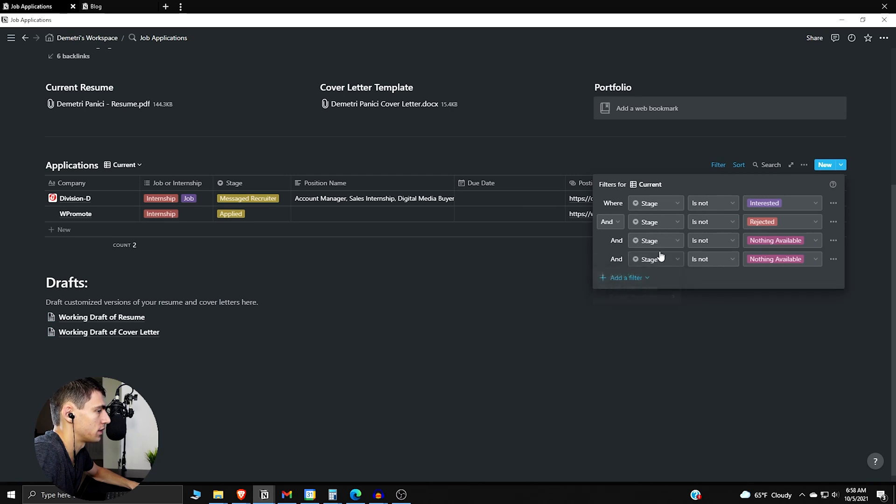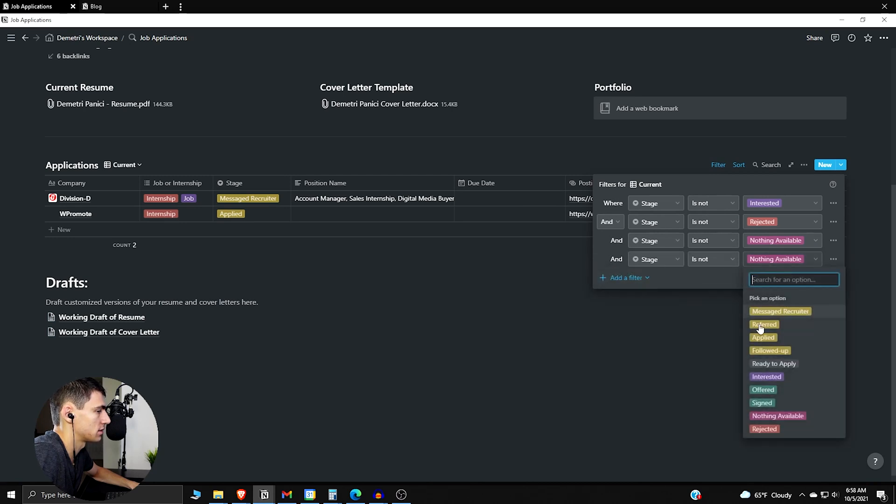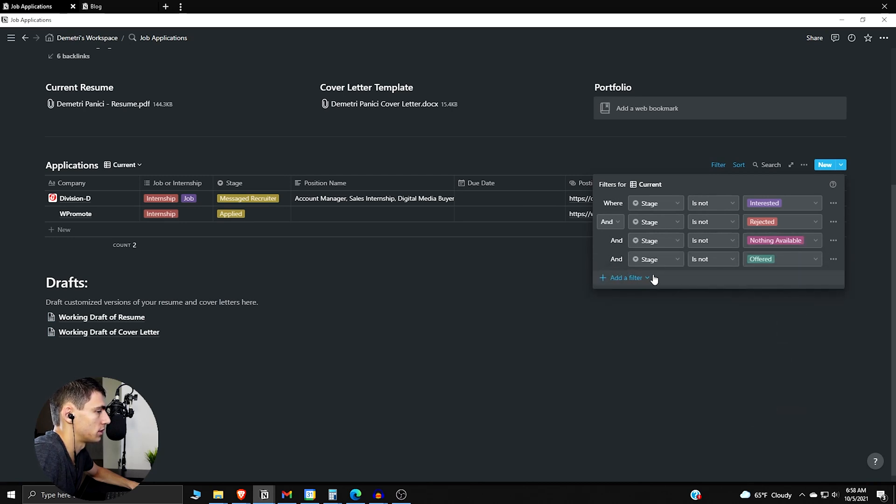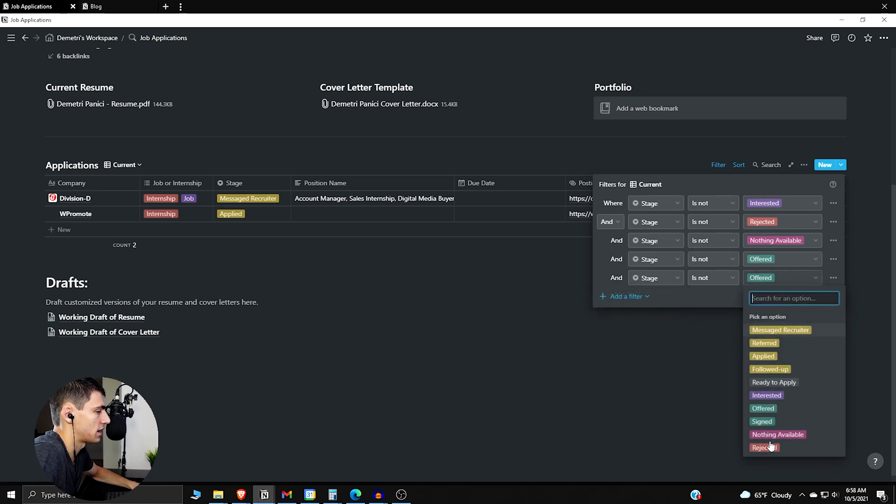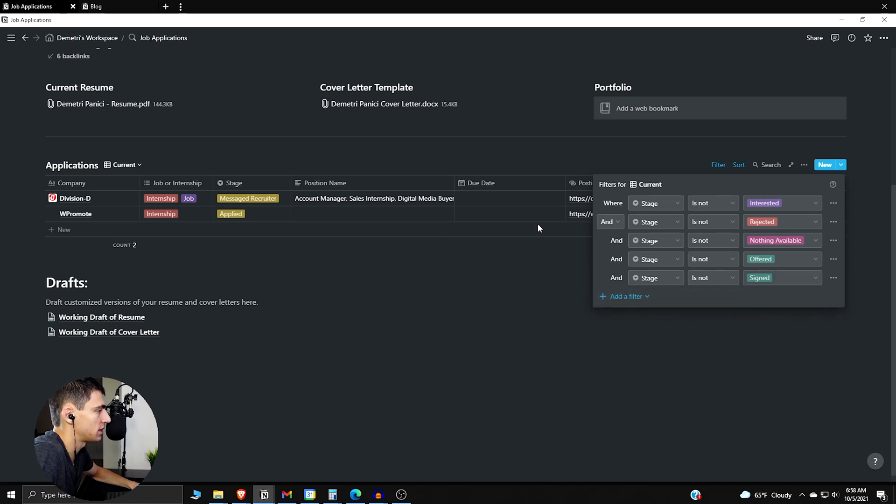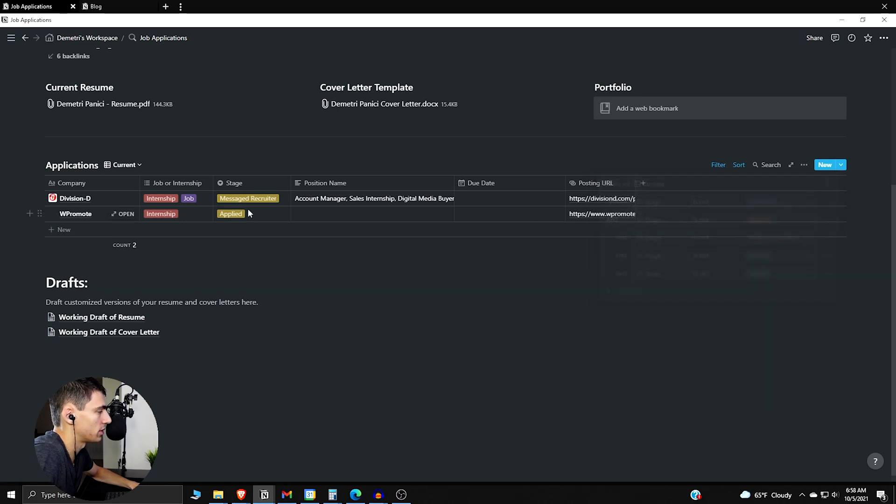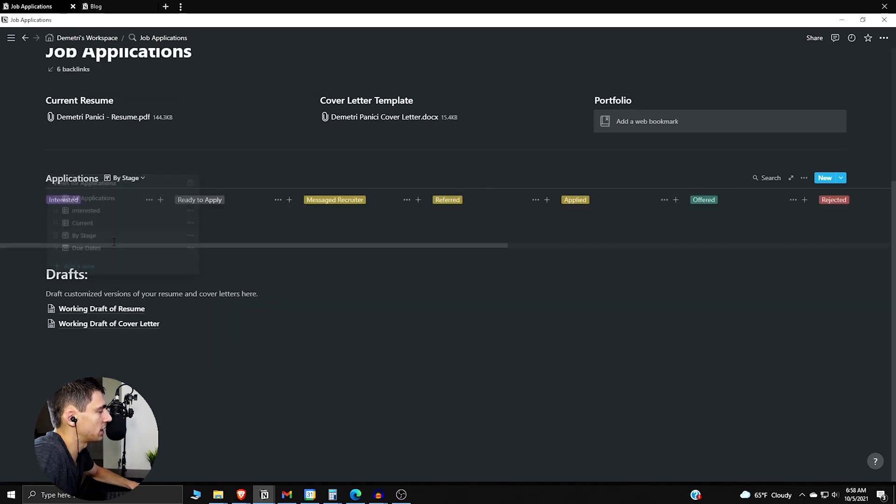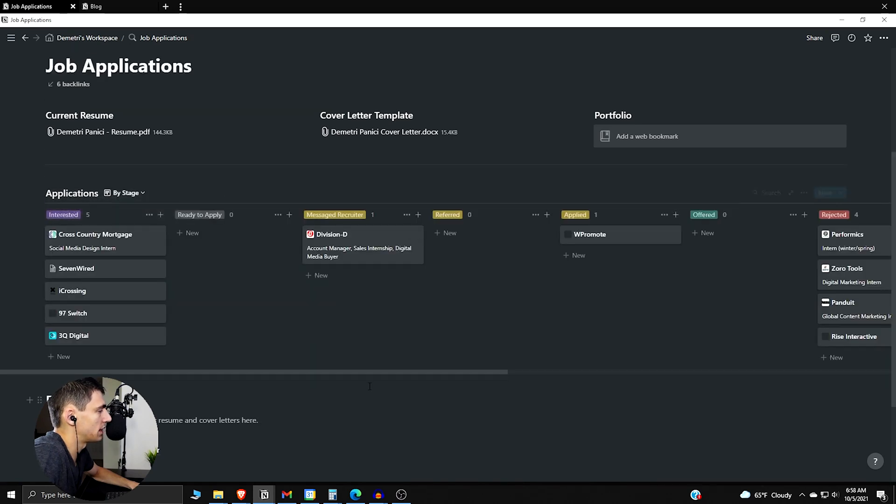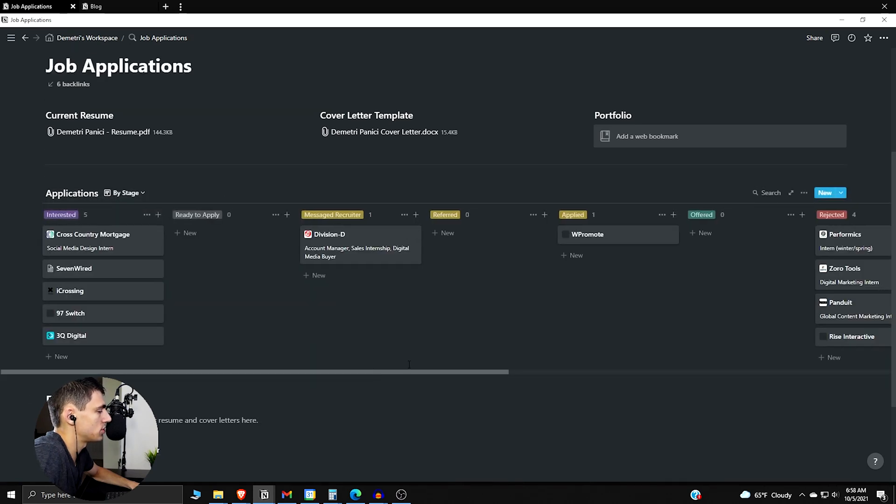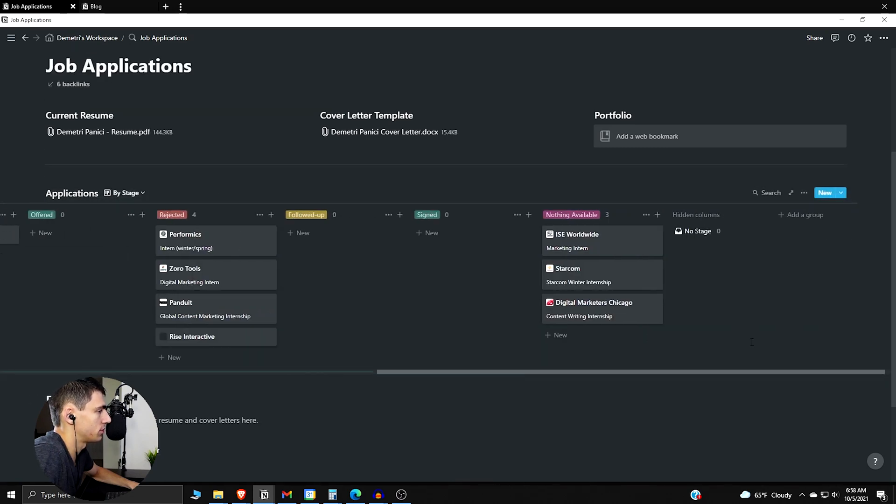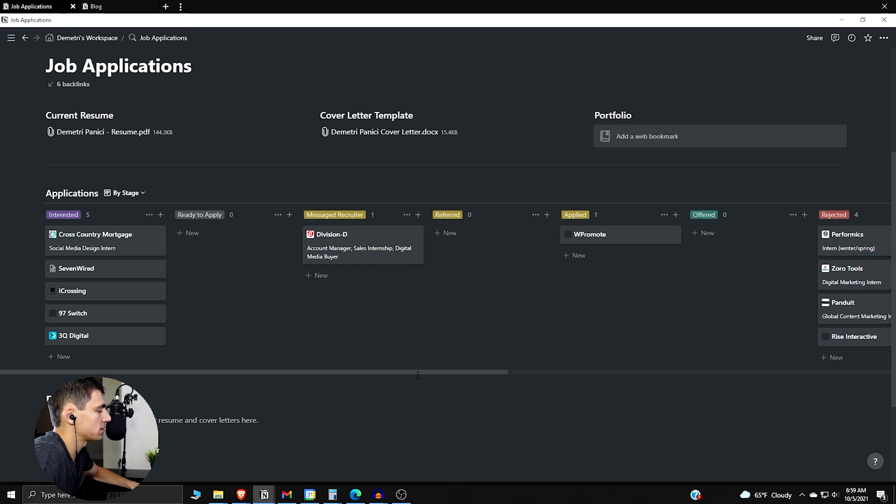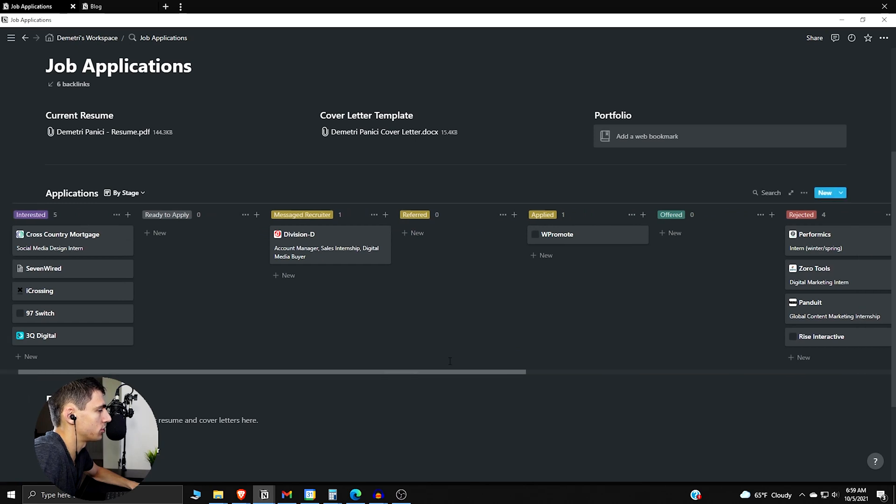Or also you could have stages not offered and stage is not signed. It's basically any of the yellow ones, you just want to have it be any of the yellow ones here. And then you can actually see it by the stage in this board view, you can see it by this stage in the board view which is nice as well.